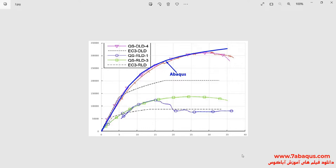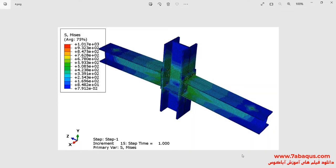In the next picture, the force-displacement diagram obtained from the Abaqus software has been compared with the experimental results. As you observe, there is a good conformity between the Abaqus results with those mentioned in the article. In these pictures, the formation of the model can also be observed.